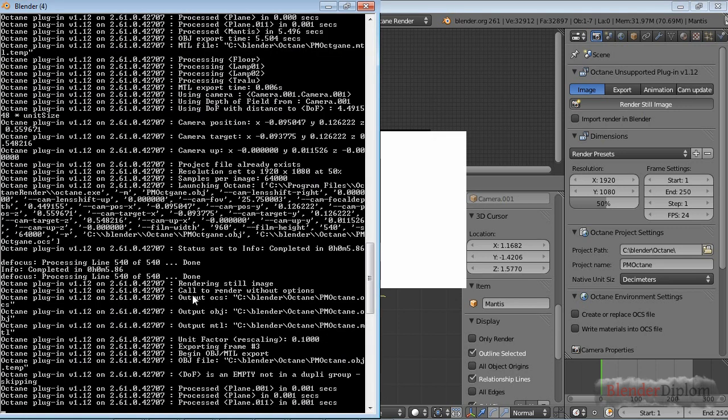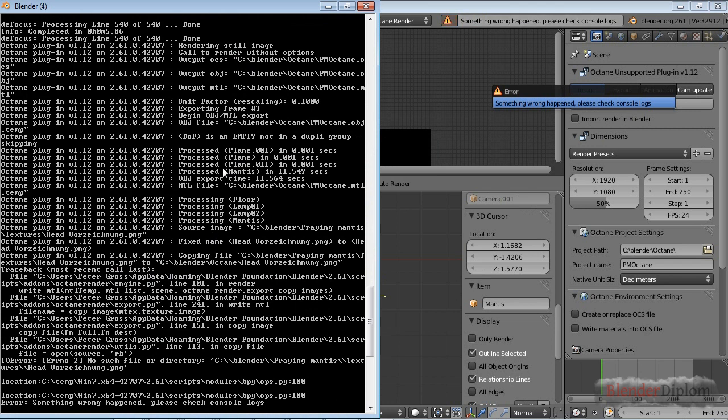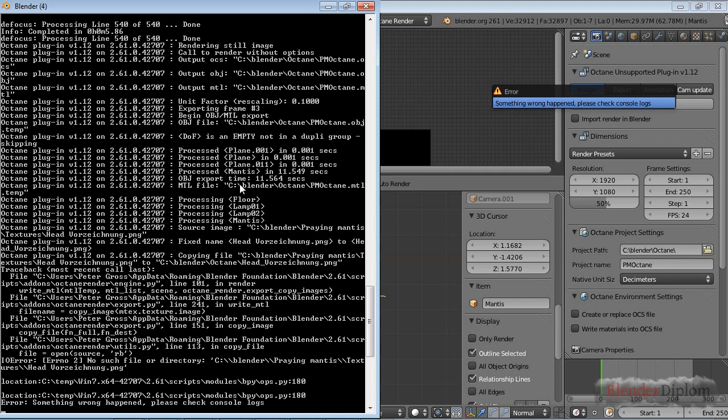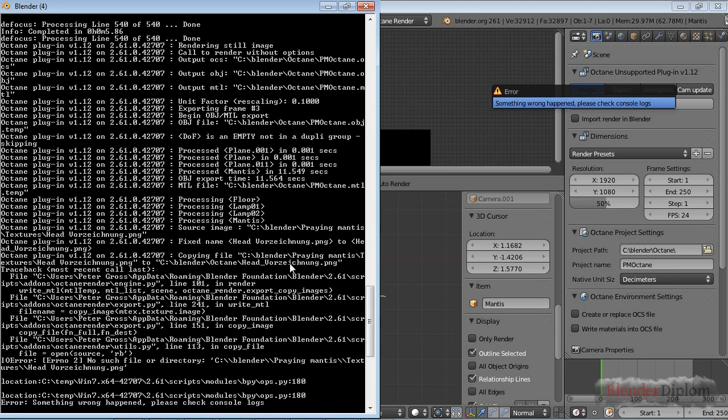This is where it started. It said rendering still image, called render without options and so on. It's rescaling the scene by a factor of 0.1, and this is the frame number. I'm not going to go over all of these, but I'm going to go over the error message. It says something wrong happened, please check console. This of course is the console. Funny enough, the space that I created in the file path PNG here has automatically been fixed to an underscore.